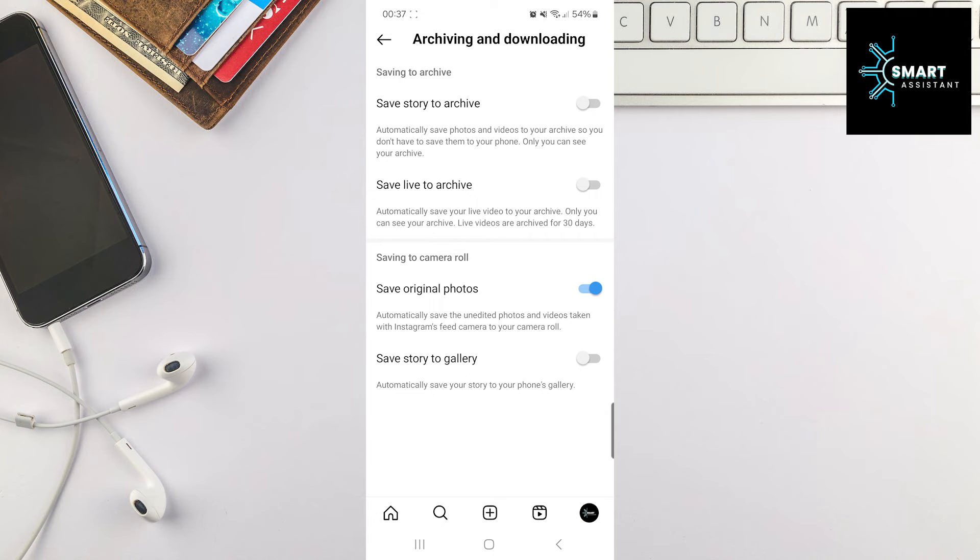Great! Now the photos and videos you capture within Instagram will automatically be saved to your phone's gallery.